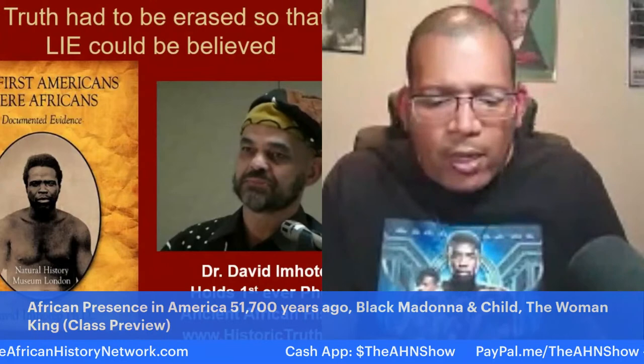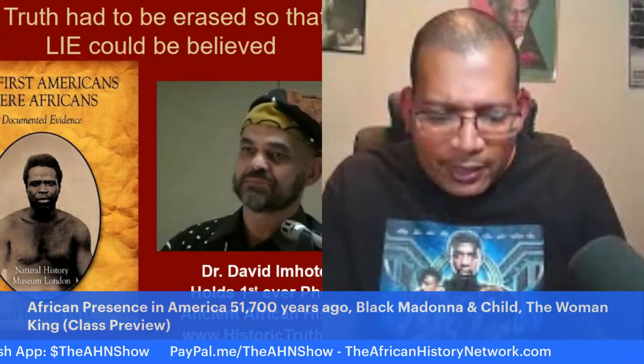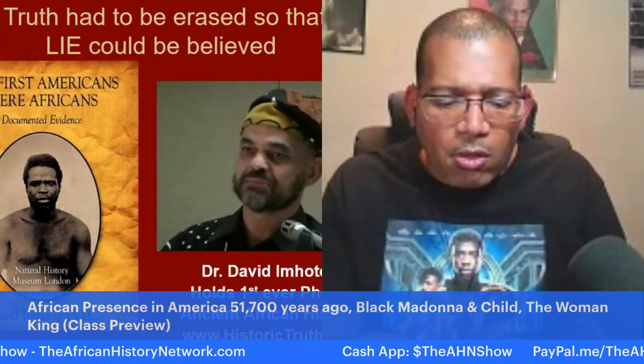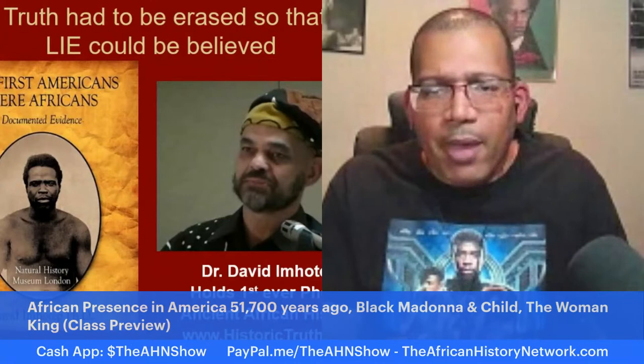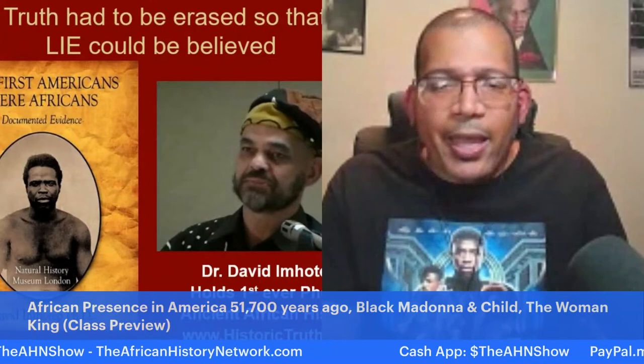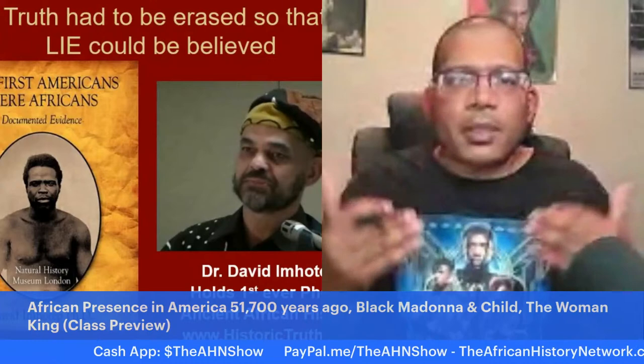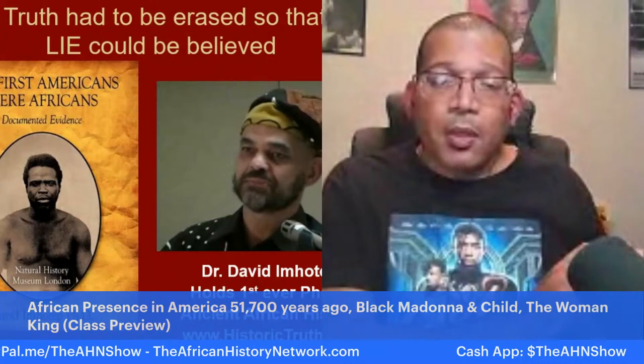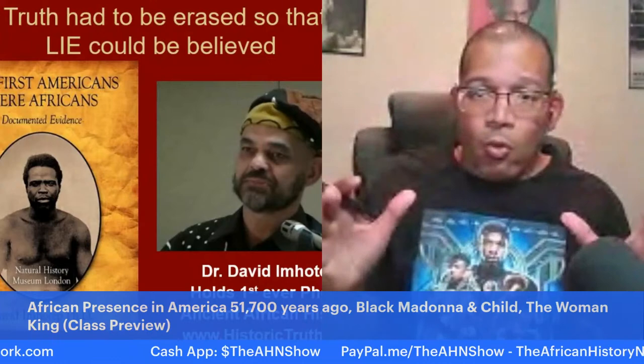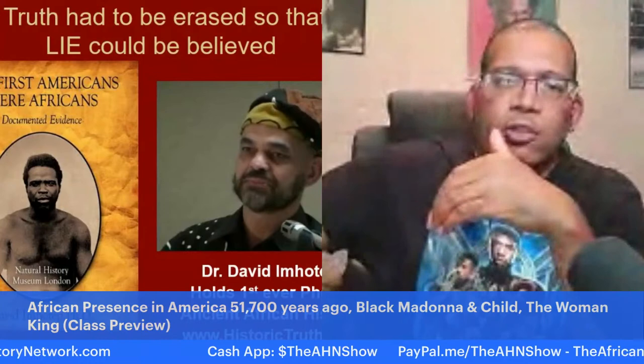This is not trying to take anything away from Native Americans or any other cultures. When you study who Native Americans are, they are the offspring of an intermixing of African people who had been in this land going back at least 51,700 years with Asians who came here around 3000 BC across the Bering Straits. The Khoisan — who have the oldest DNA on the planet — came from southern Africa and went all around the world. Dr. David Mhotep deals with this in his book The First Americans Were Africans: Documented Evidence.